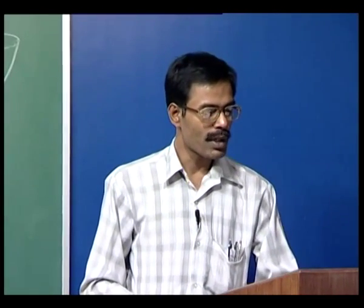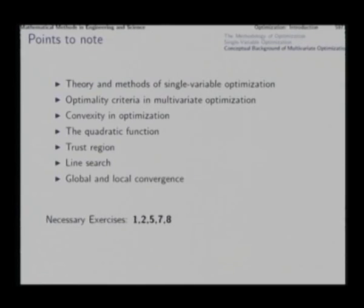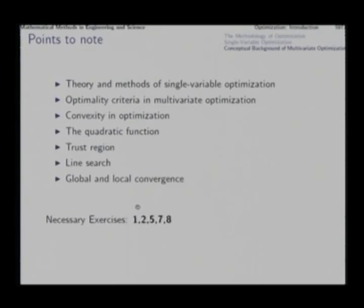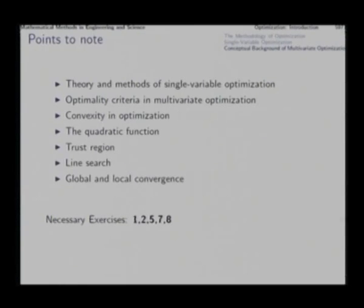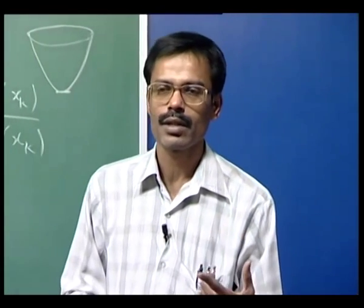With this background, in the next lecture we will study optimization methods. The key points from this lecture are summarized, and several exercises are available in this chapter of the book which you should attempt on your own to become conversant with the subject matter. Next lecture, we continue into optimization methods.